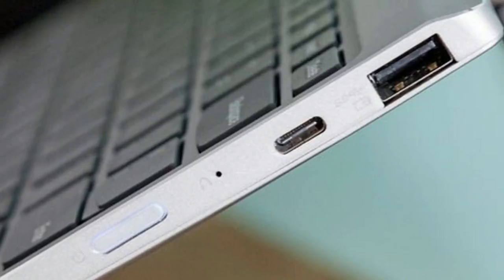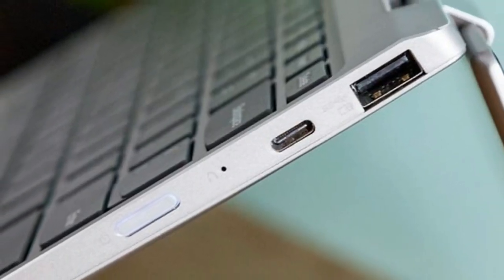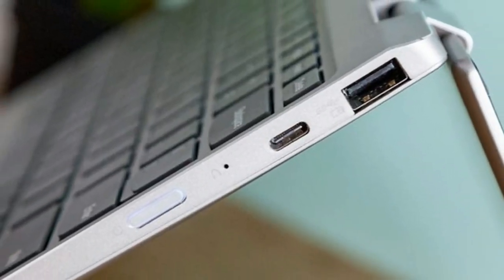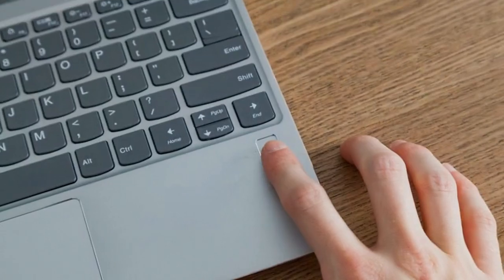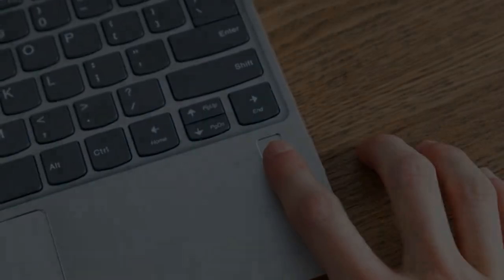My only complaint is that the rubber grips at the Yoga 720's base were pretty ineffective, which isn't helpful if you work on a smooth surface.